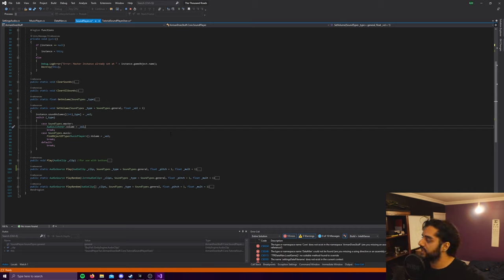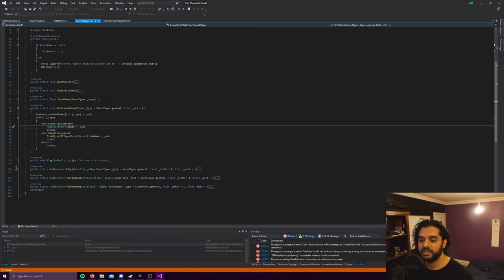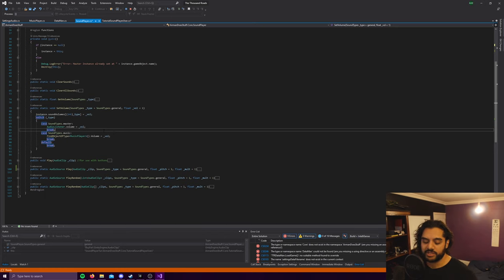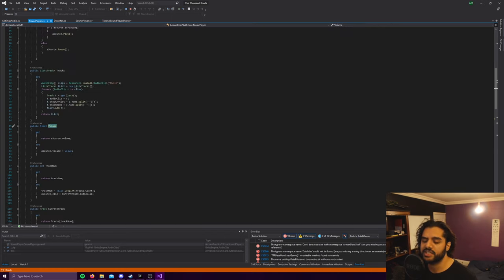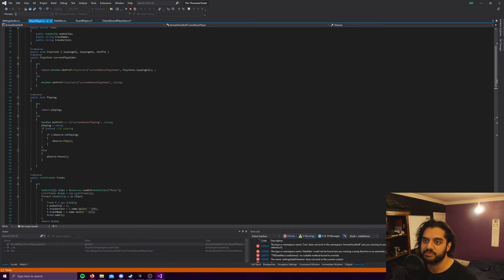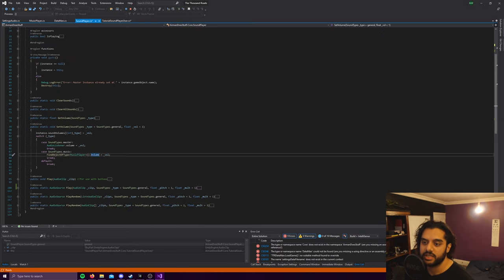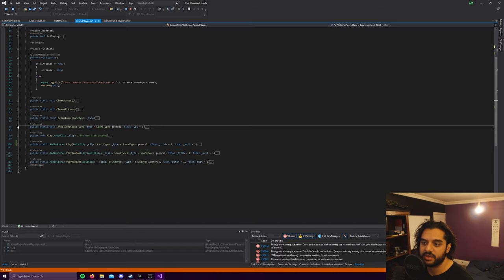Instead, setting master says if you are setting the master volume, change the audio listener volume to that volume. And what that does is changes the entire project volume. So the audio listener is essentially how loud the game is. If you turn that down to zero then you won't hear the game at all. And the music player is its own thing as well. I won't get into that, it's totally separate.